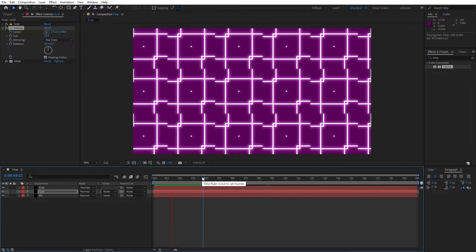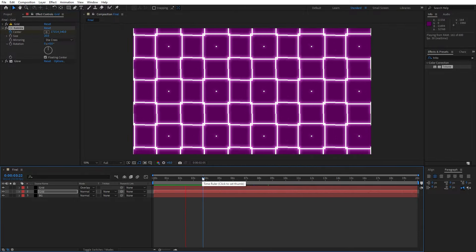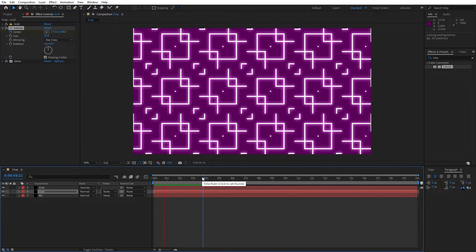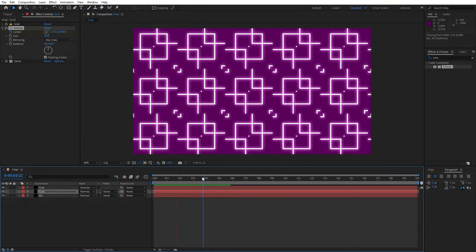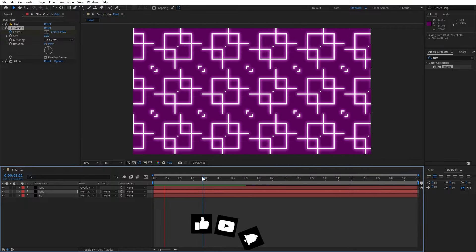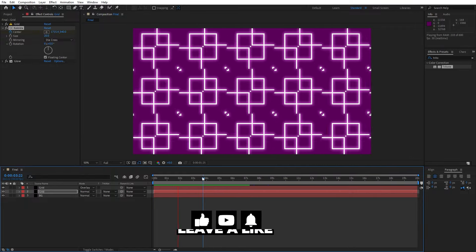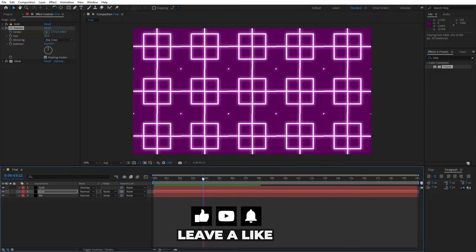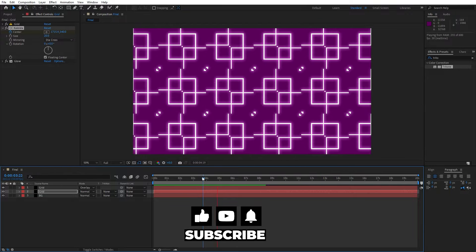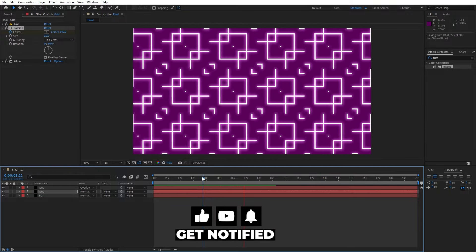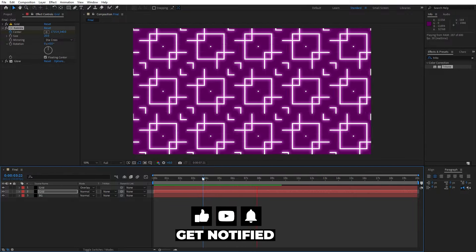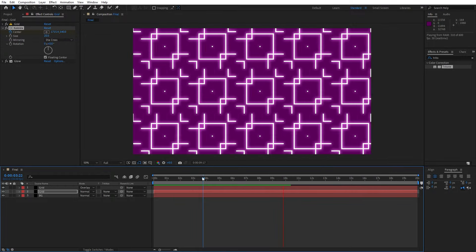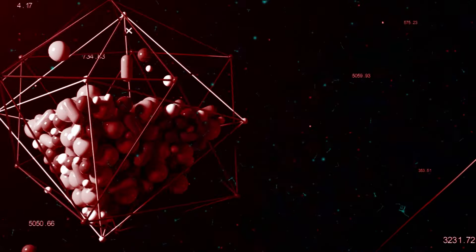Alright guys that was everything for today's tutorial, short and easy one and you can create your own background, your own pattern. If you haven't subscribed to my channel hit that like and subscribe button and take a look on my channel for more great tutorials. Until next time stay creative and bye bye.